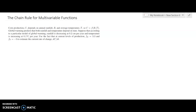Hello and welcome. In this video we are going to take a look at the chain rule for multivariable functions. The chain rule is used whenever you have compositions of functions in Calculus 1. Let's go ahead and start off with an example to motivate why we would need this.